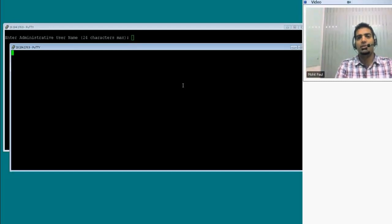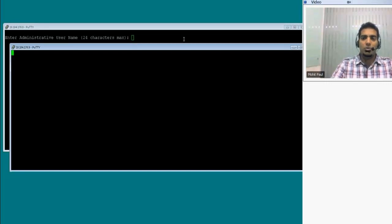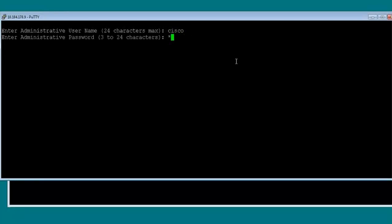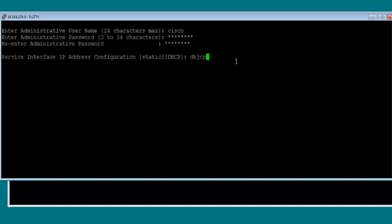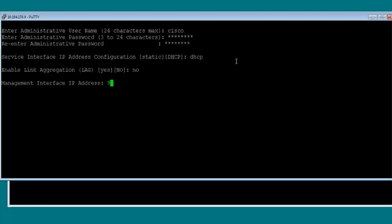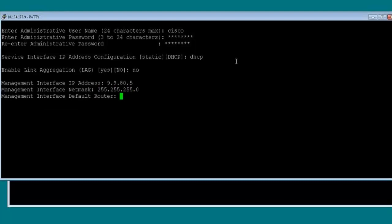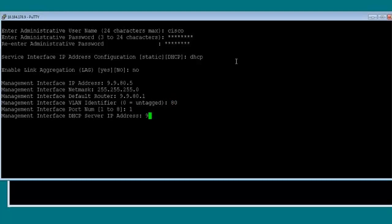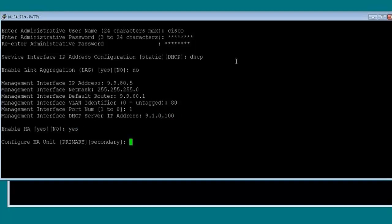We'll quickly go through the configuration wizard on the primary controller. It's asking for a username — I'll enter Cisco, and the password Cisco123. I'll say DHCP, I don't want to enable LAG. That's my local lab network. The router is 99.80.1. Management VLAN mapping to port. I want to enable HA, and I'll make this box my primary unit, so I'll select primary.